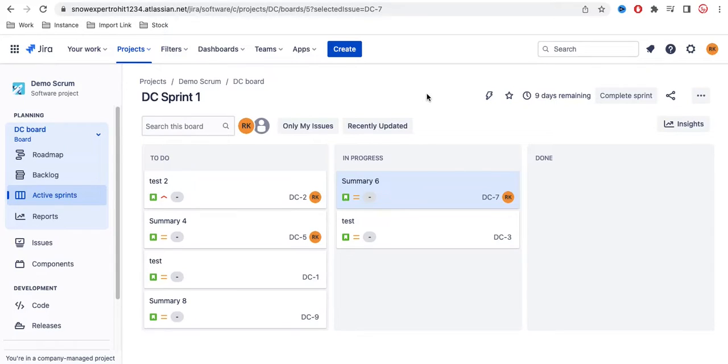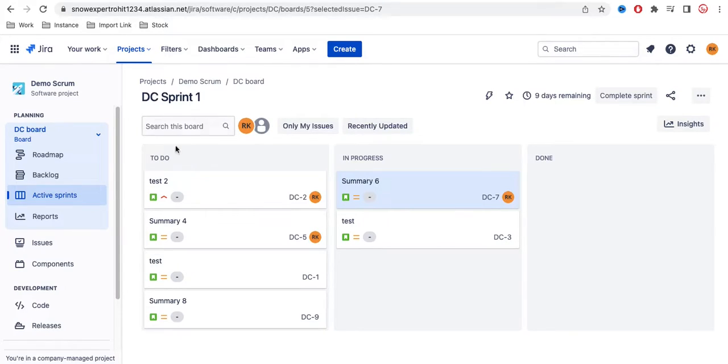Hello everyone, welcome back to my YouTube channel. I'm Rohit and today we'll talk about quick filters or buttons in Jira and how we can create them. If you go to the active sprint...